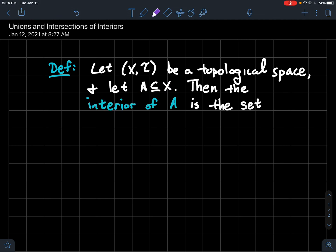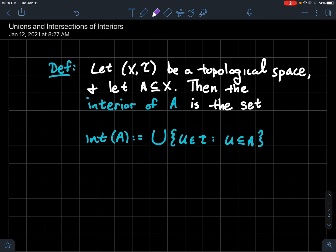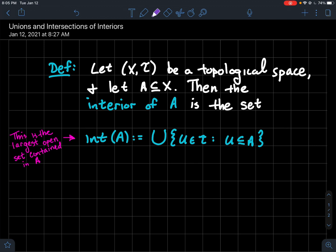The interior of a uses the notation I_t(a), like function notation. It's the union of all open sets — all the sets in the topology — such that that open set is contained in a. So we're taking the union of all open sets contained in a. A couple of consequences: the interior of a is the largest open set contained inside a, because in a topology the union of opens is open, so this union is itself an open set contained in a.